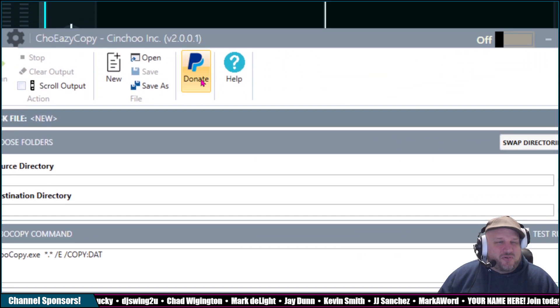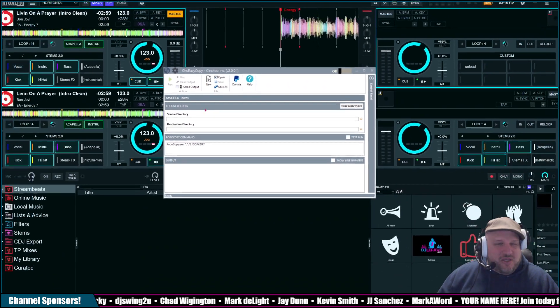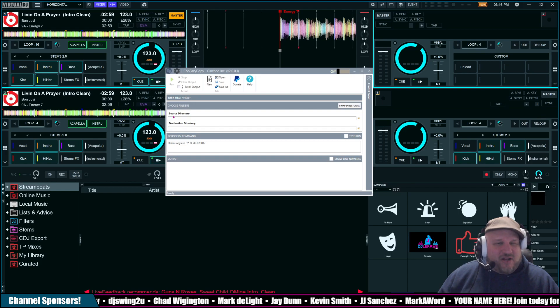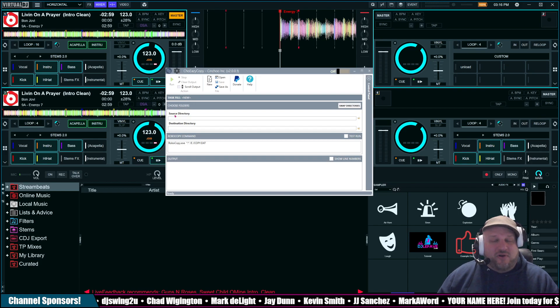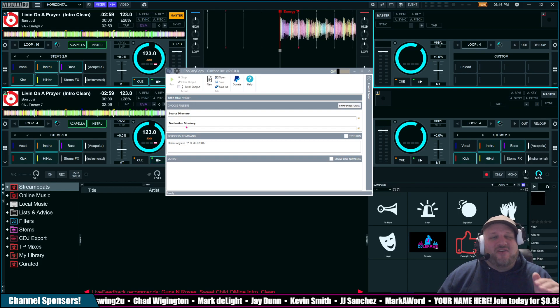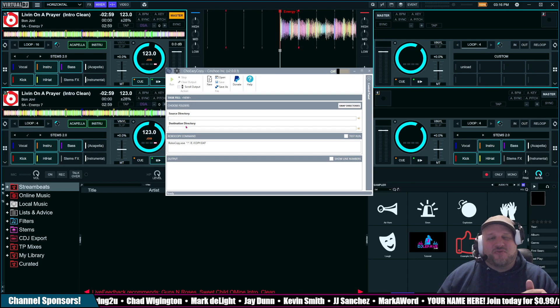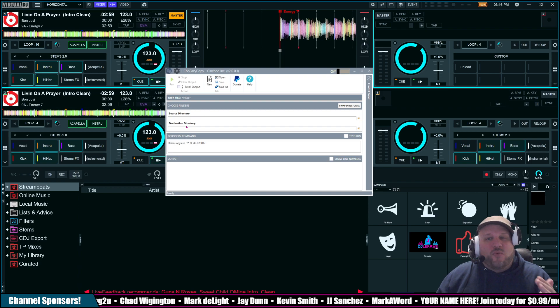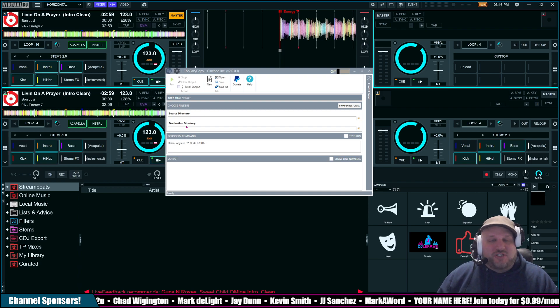Very simple to use. So, what you've got is you've got a source directory where your main music is, and then you've got a destination directory of where you want your music to go.